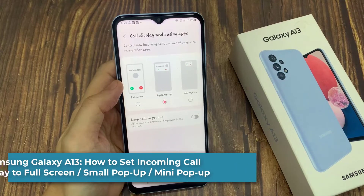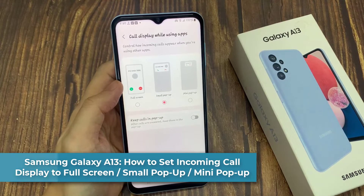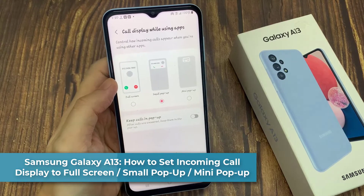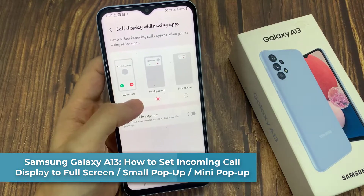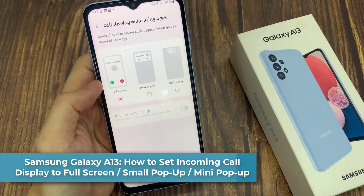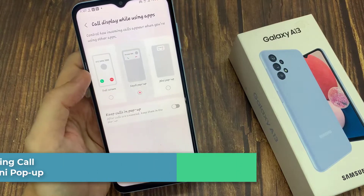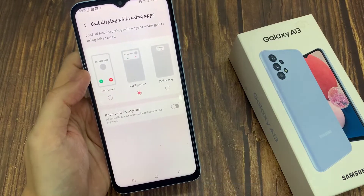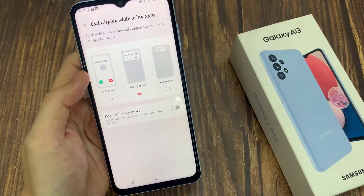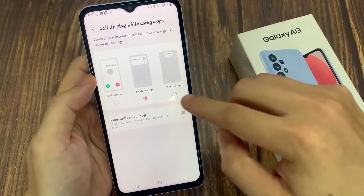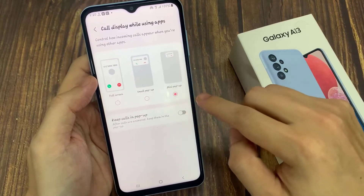Hi everyone! In this video, we're going to take a look at how you can set the incoming call display to full screen, small pop-up, or mini pop-up on the Samsung Galaxy A13.